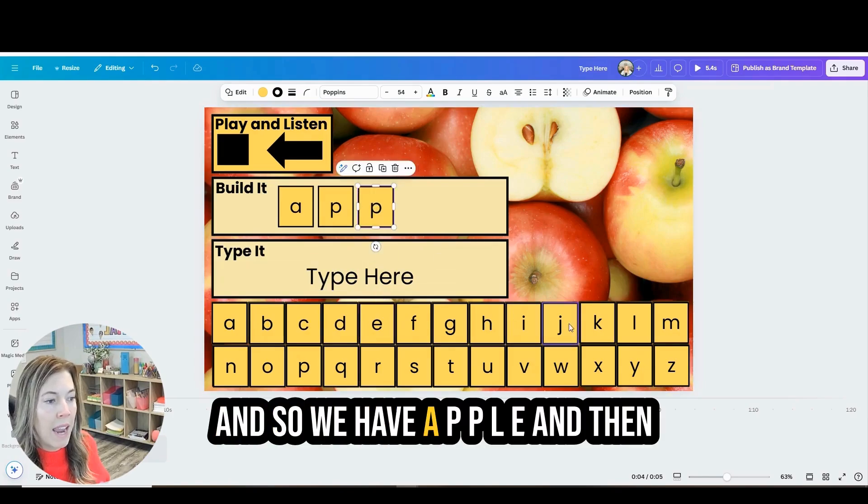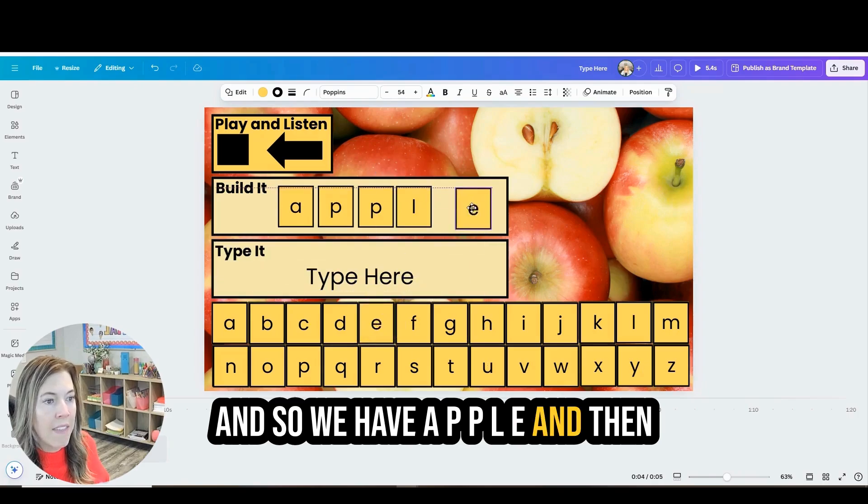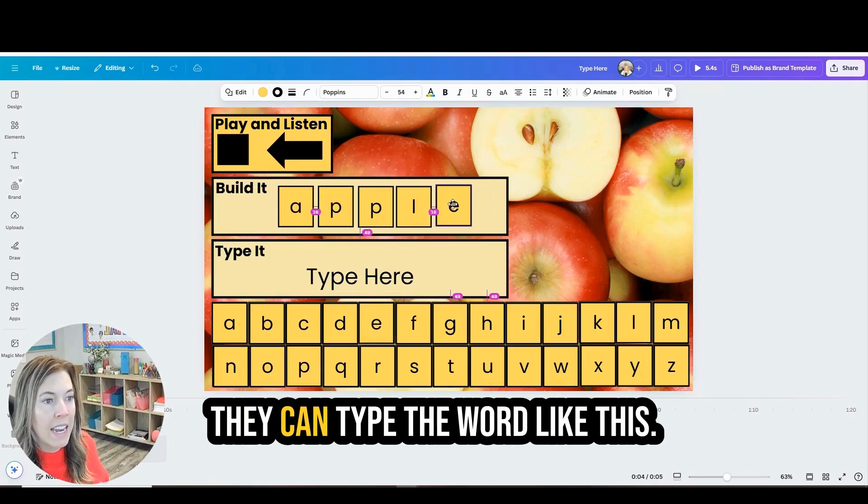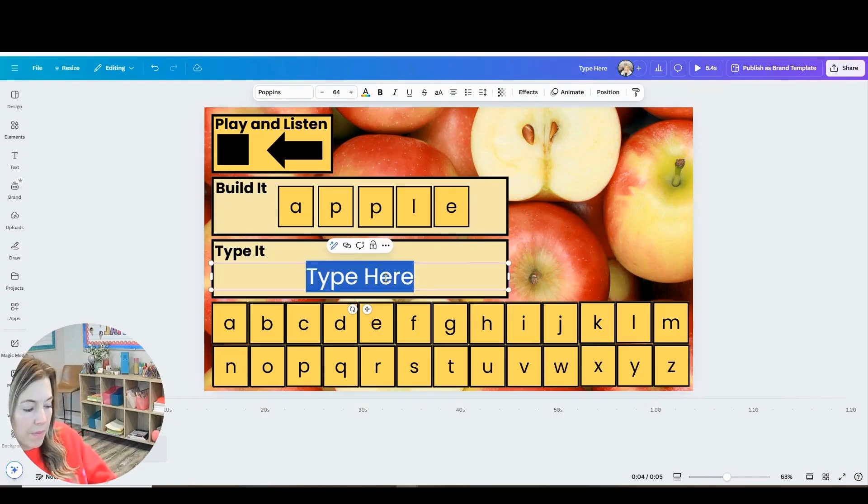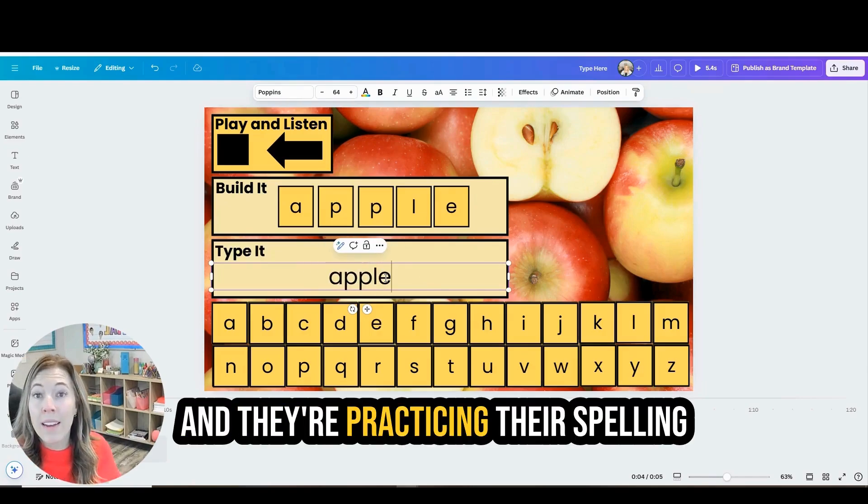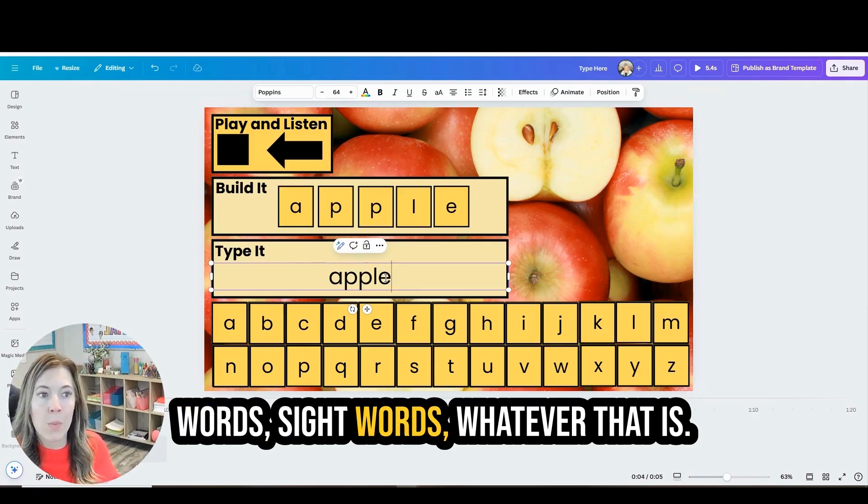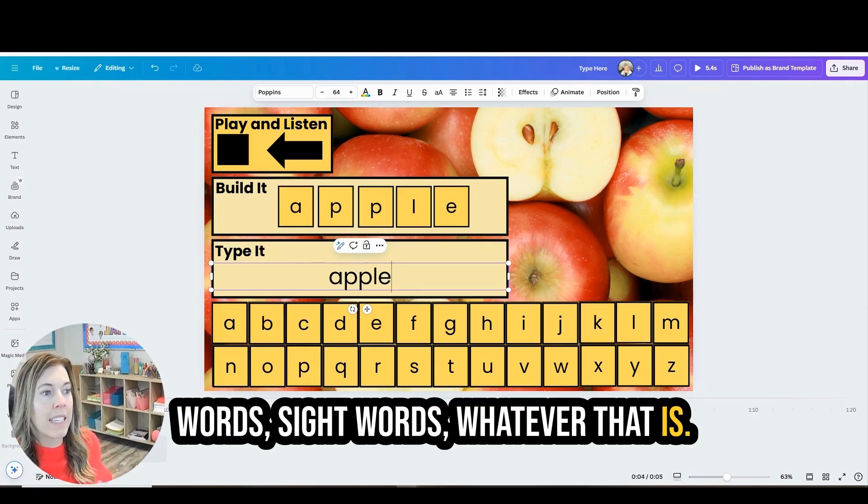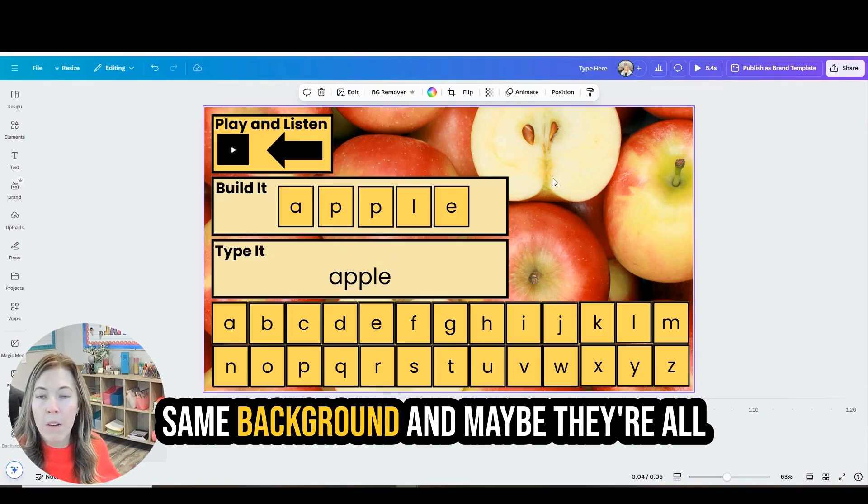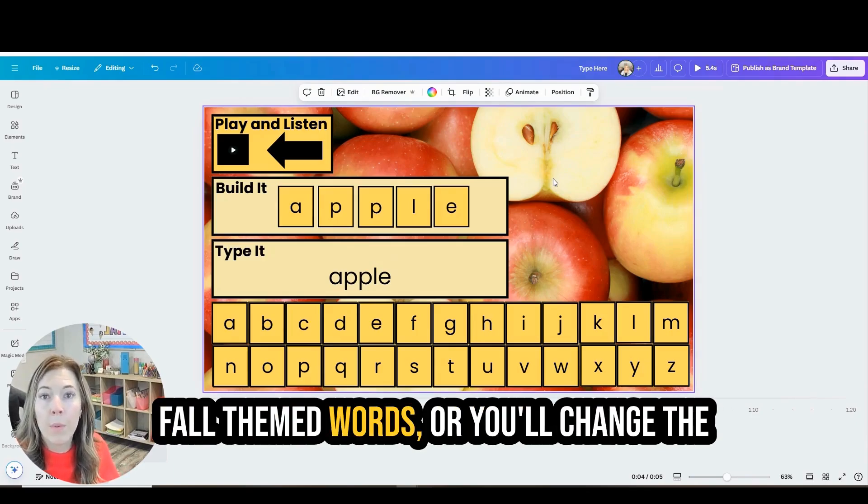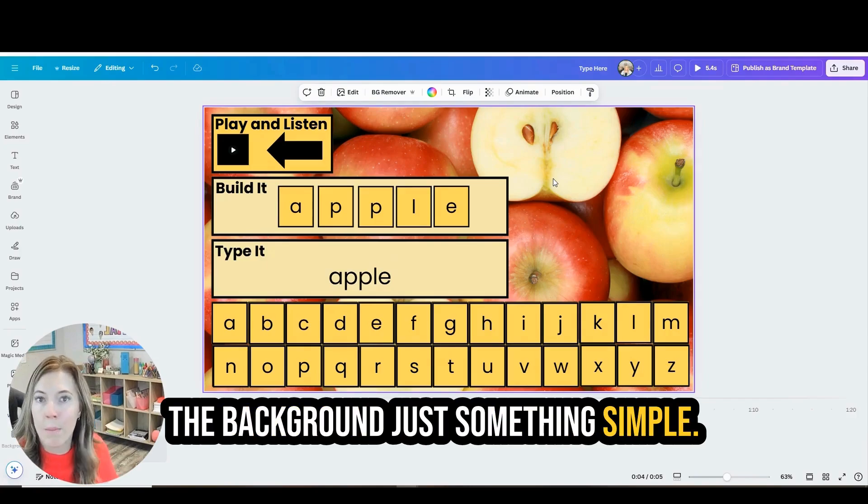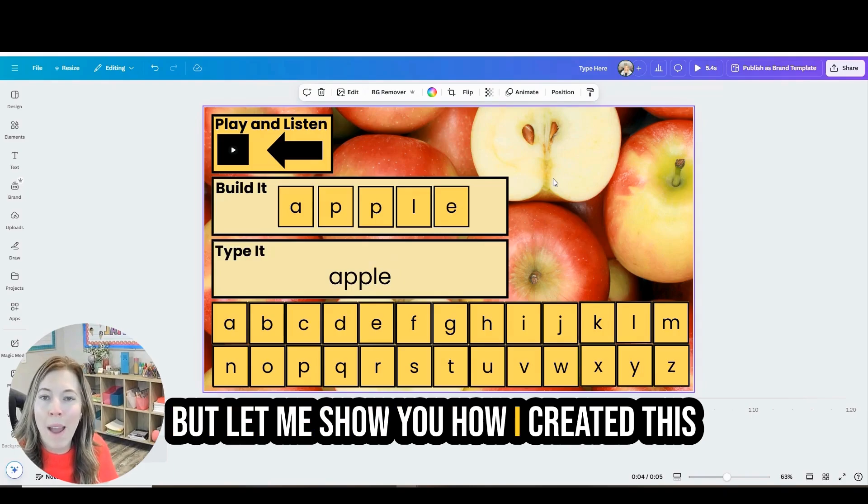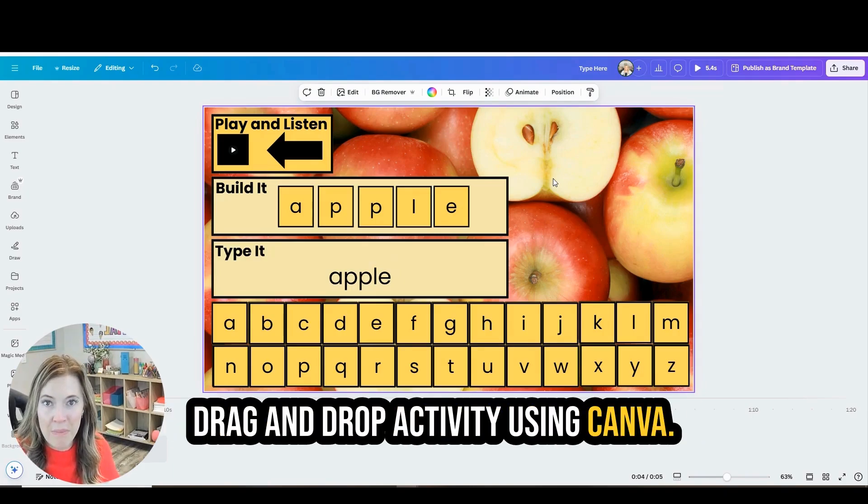And so we have A-P-P-L-E and then they can type the word like this. And they're practicing their spelling words, sight words, whatever that is. Now you could have the apple be the same background and maybe they're all fall themed words or you'll change the background per word or you'll make the background just something simple. But let me show you how I created this drag-and-drop activity using Canva.